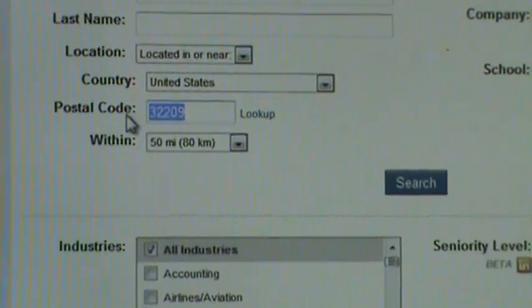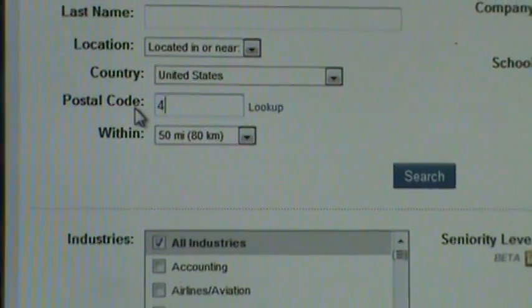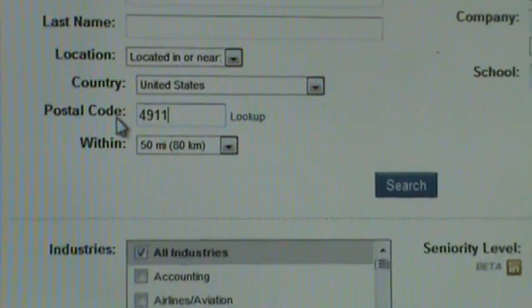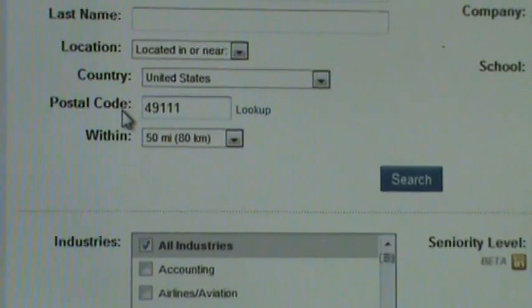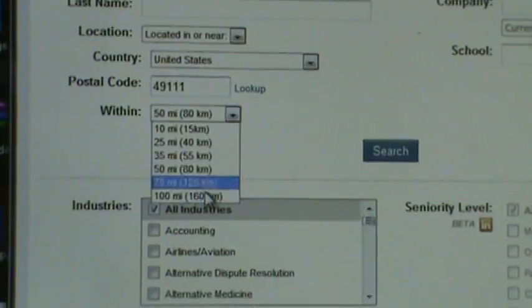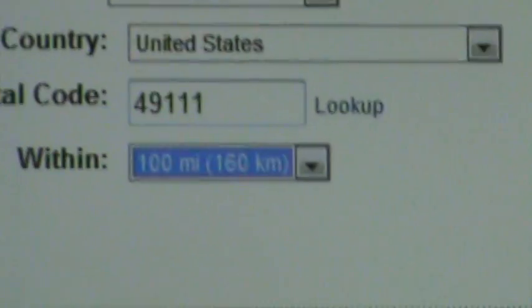You can type in whatever zip code you want. For this, we'll do 49111, and we'll do a search within 100 miles.